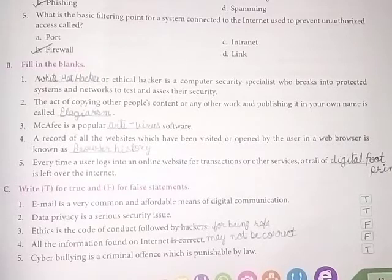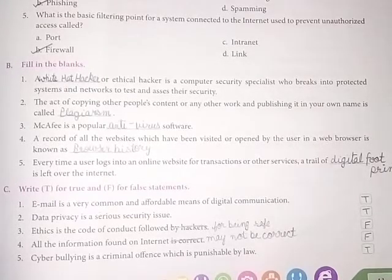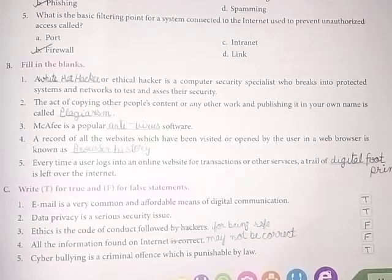Fifth, cyber bullying is a criminal offence which is punishable by law. True.